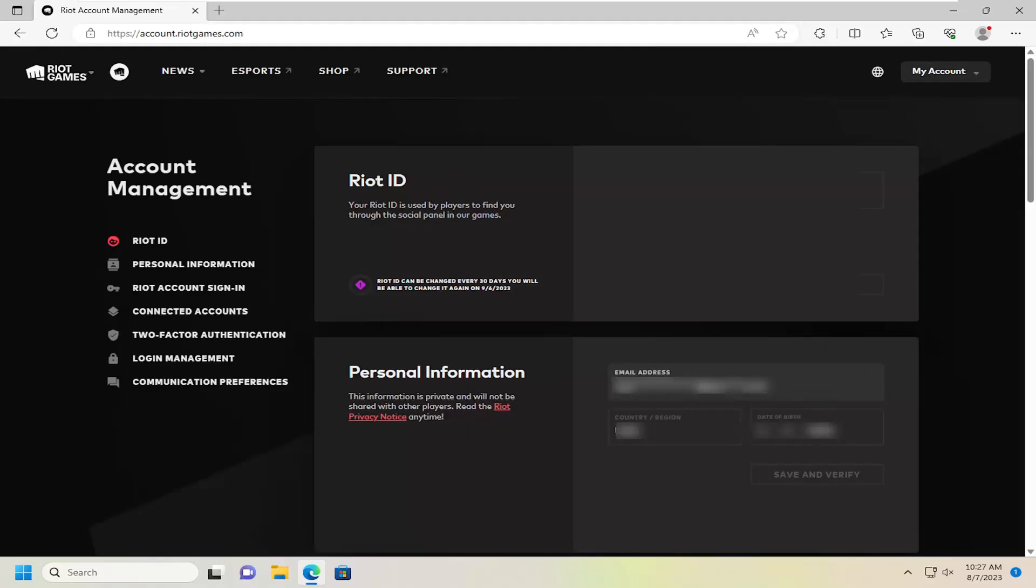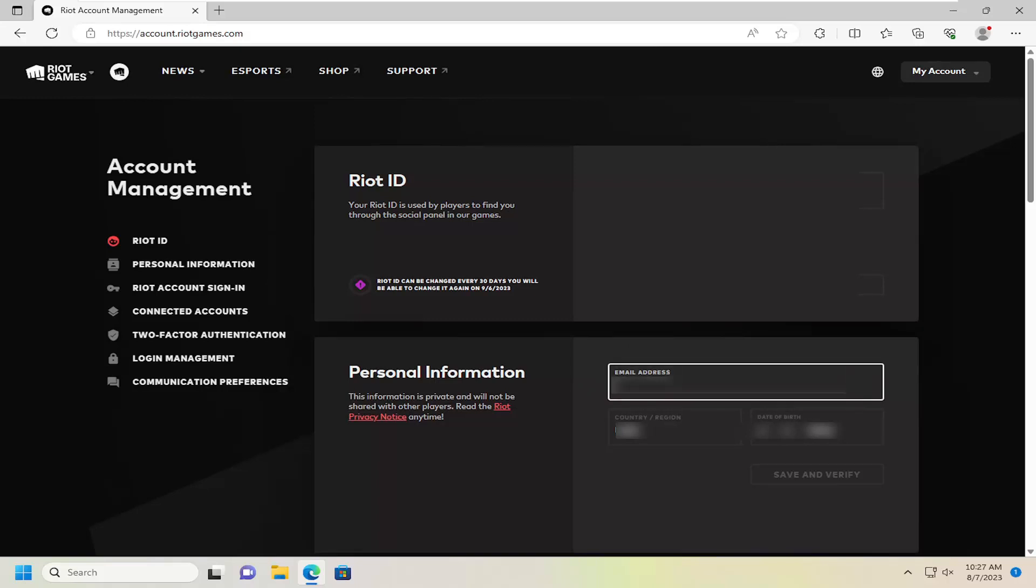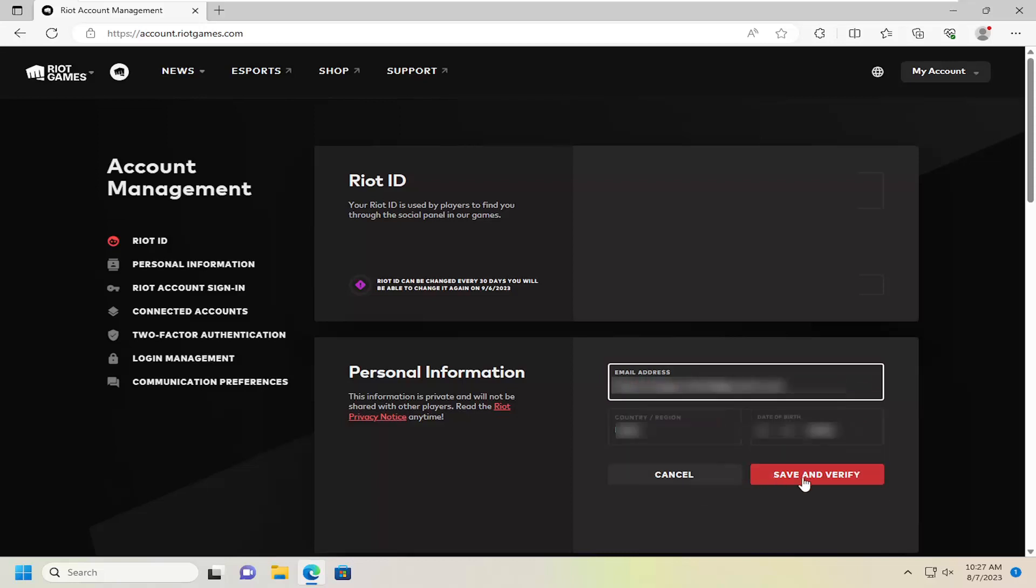Now under account management on the right side should be something that says personal information. You're going to have to verify your email address by typing in whatever the email address is that's currently being hidden by asterisks. Let's go ahead and type that in, and then you'll select save and verify.